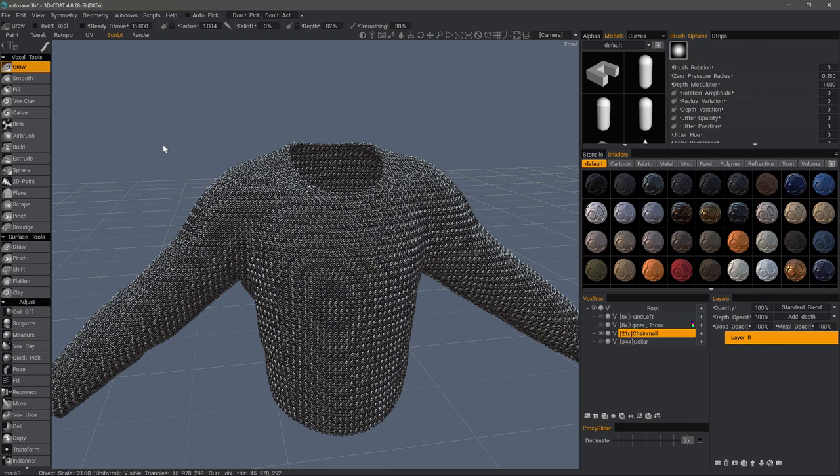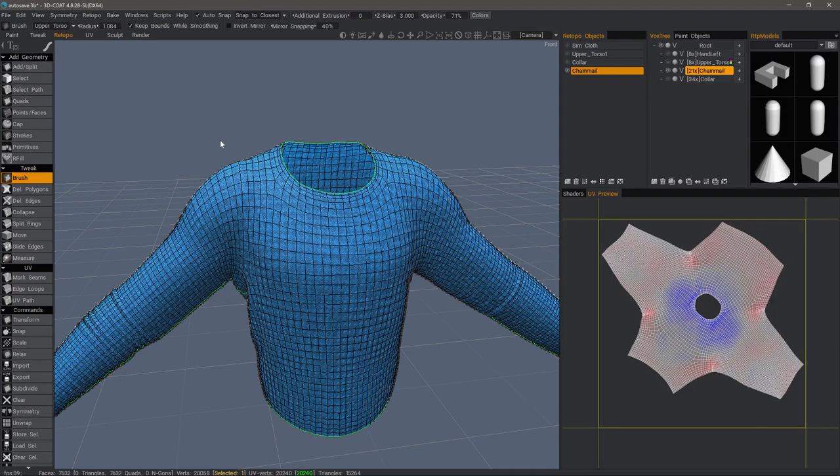In this video, we're going to quickly step through the baking process to bake all the high resolution detail down to our low polygon target.